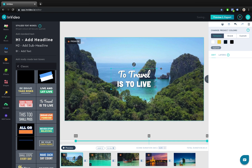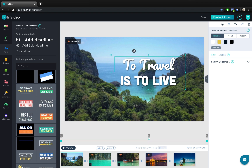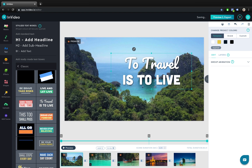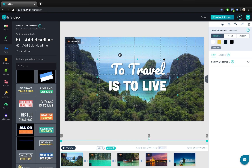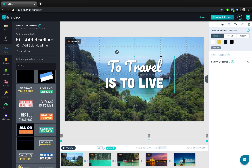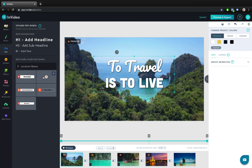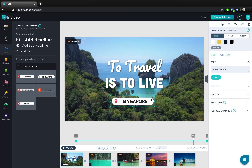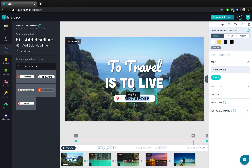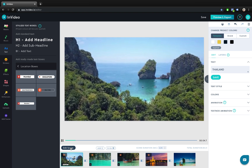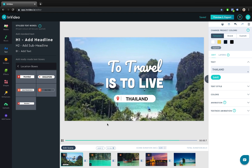Feel free to position these text boxes wherever you like. We can even activate the grid to see where the center of the scene is. Looking beautiful! We can go to location boxes and let's choose this one, align it to the center, and type in Thailand instead of Singapore. Singapore is beautiful as well, but this video is about Thailand. So let's type in Thailand and preview scene number one. Here are our text boxes and the location box — everything is looking beautiful.